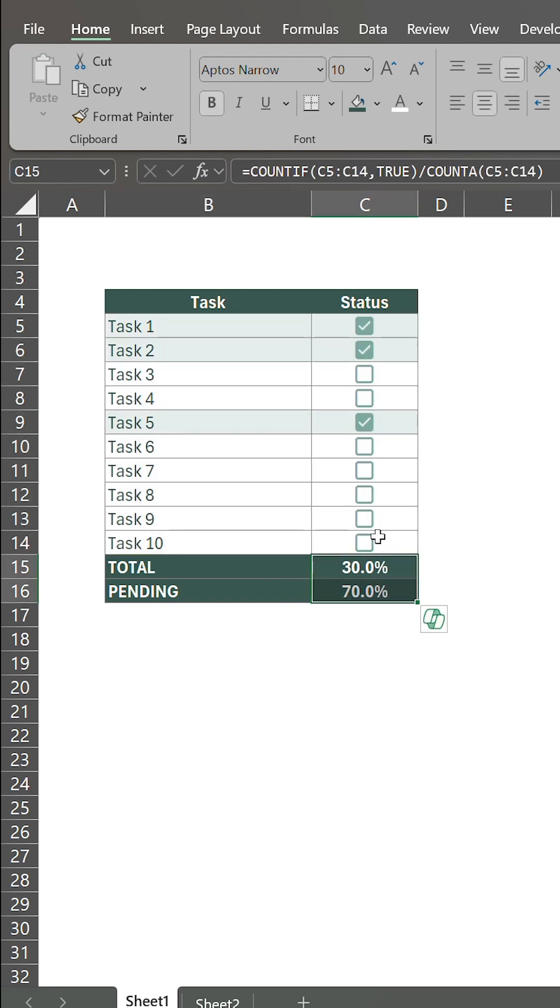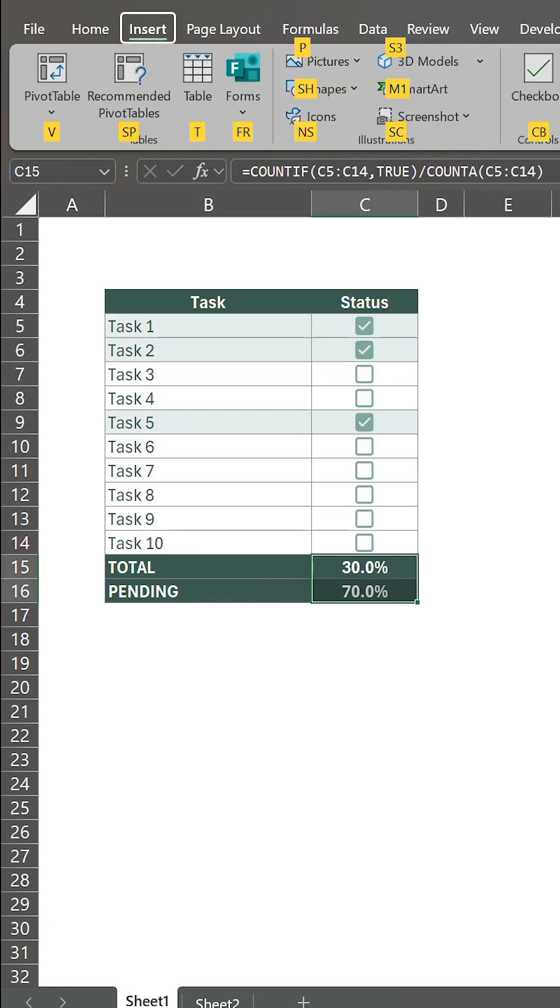But let's take it a step further and create a donut chart. Select the cells with the total and pending values.